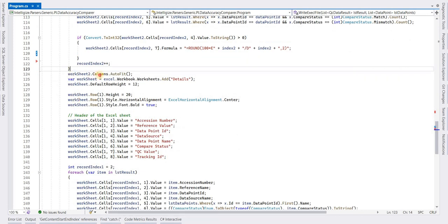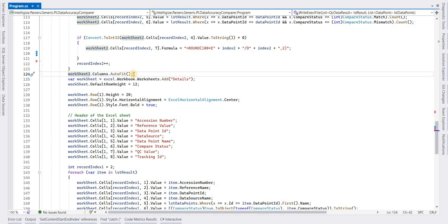These are some additional properties like column.autofit. This will adjust the width of columns.